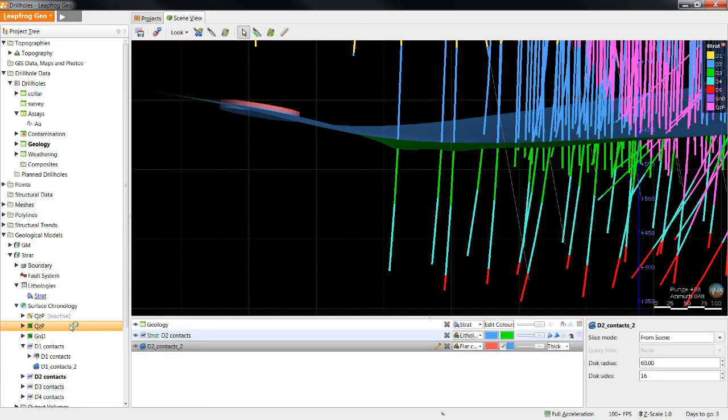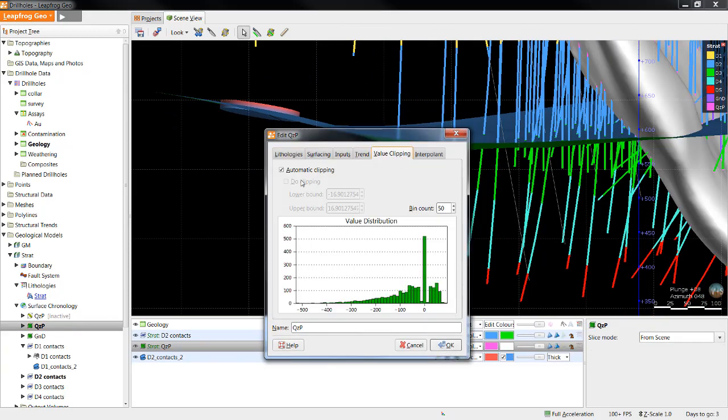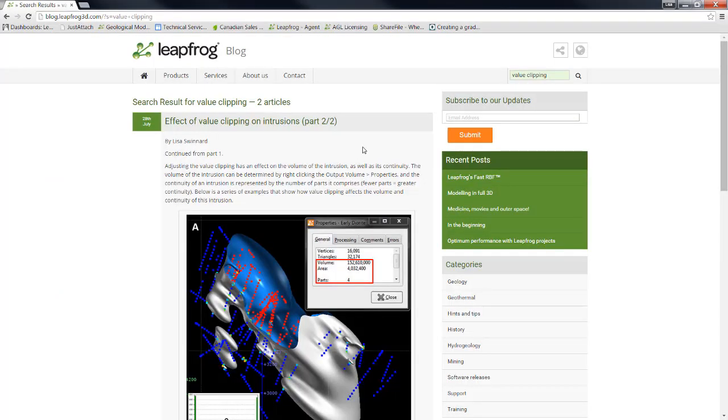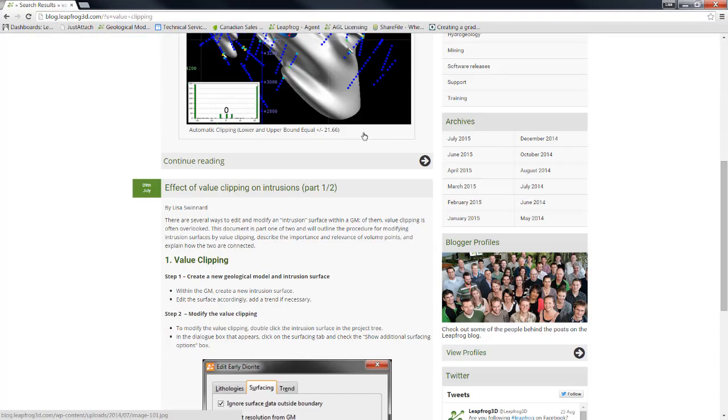Surfaces can also be edited by adjusting the value clipping parameters. I'm not going to cover that in this video tutorial, but there are details available for this online in the value clipping article in the LeapFrog blog.